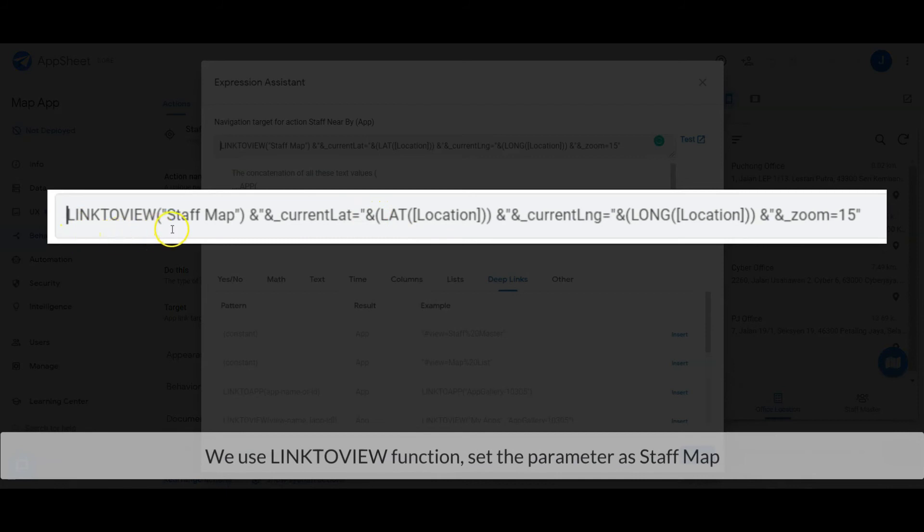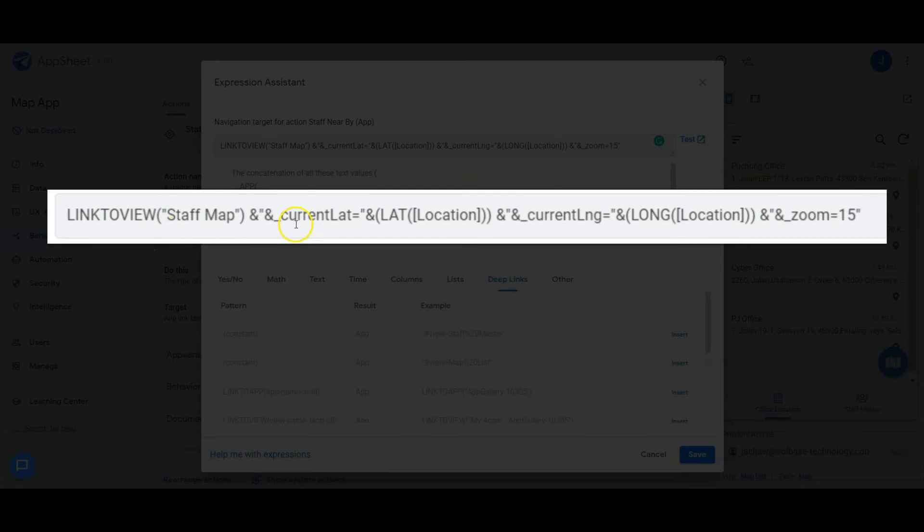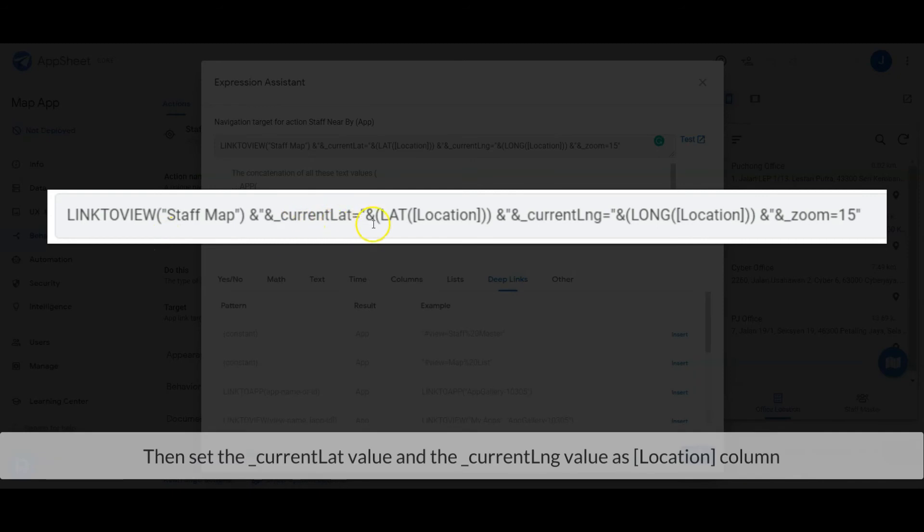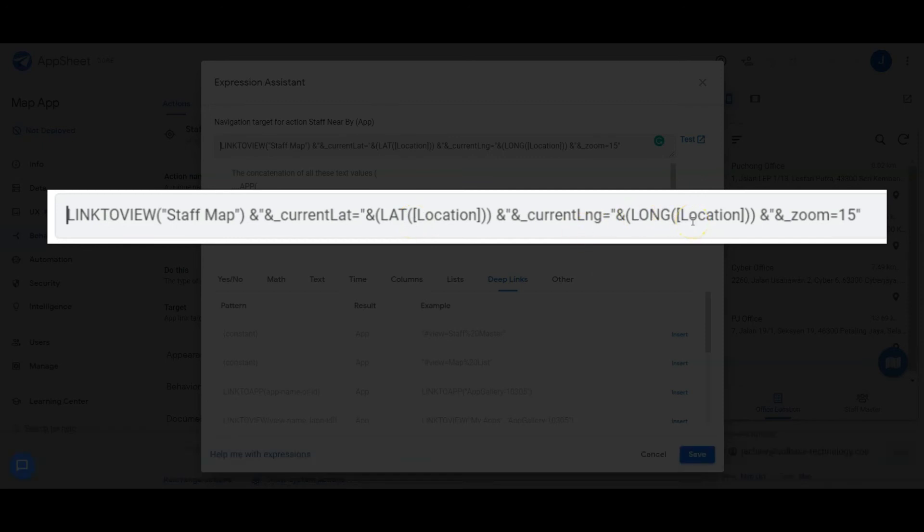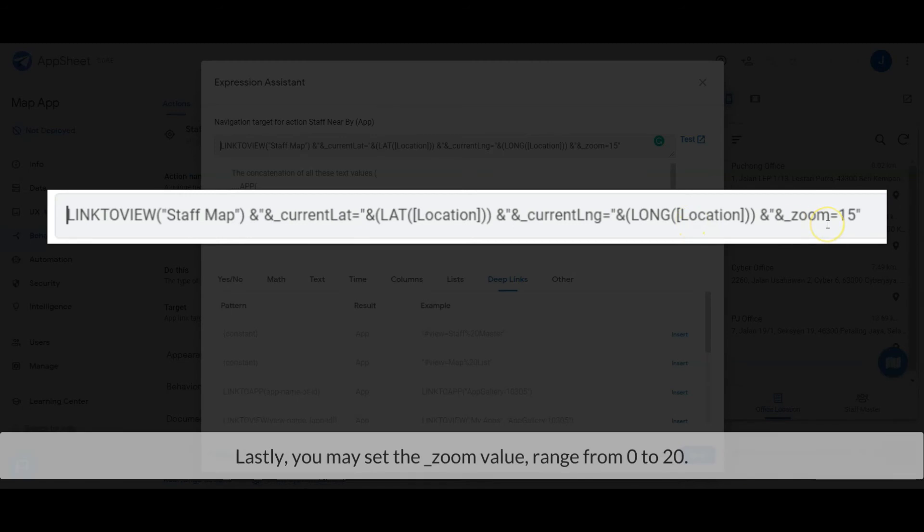We use Link to View function. Set the parameter array as Staff Map. Then set the current latitude value and current longitude value as location column and set the zoom value. Lastly, you may set the zoom value range from 0 to 20.